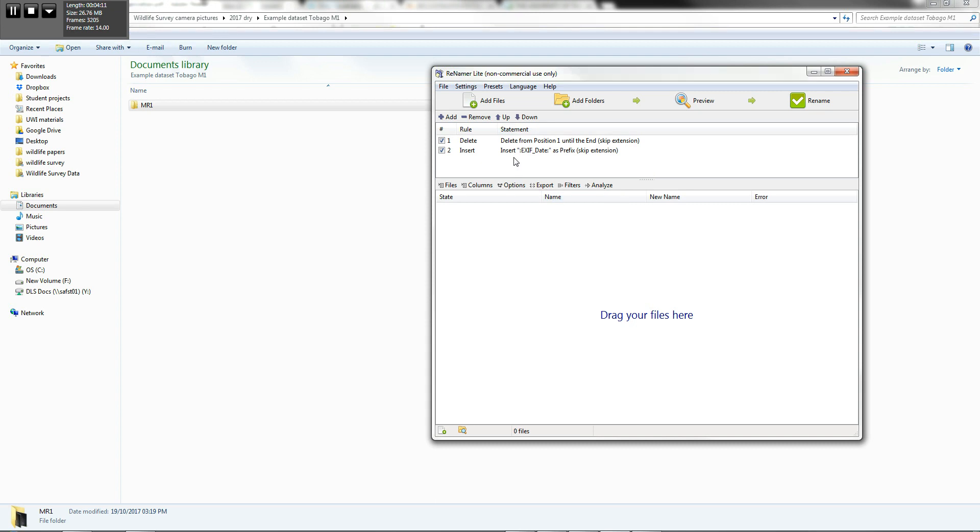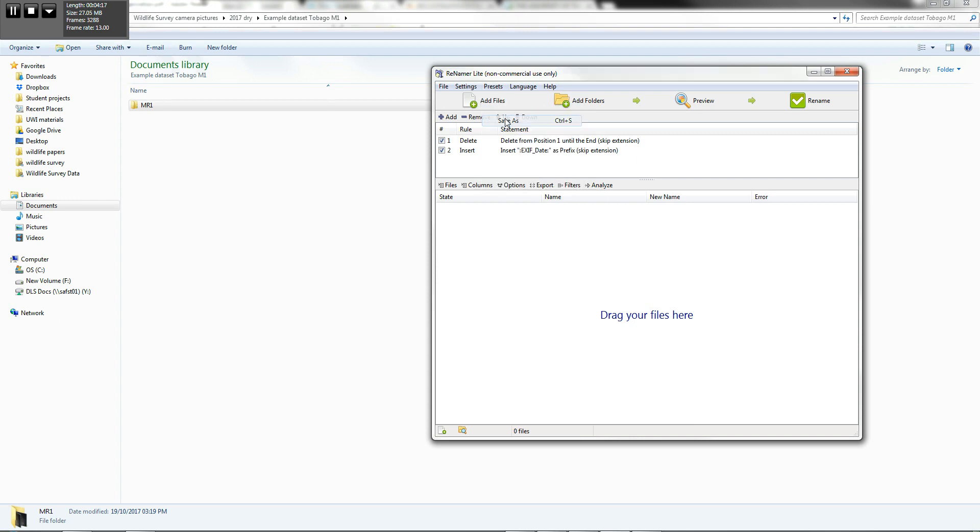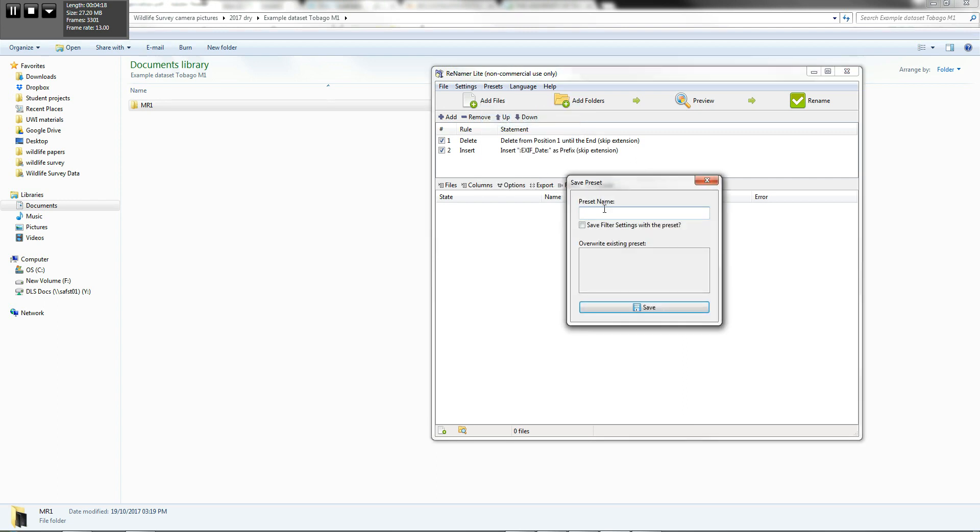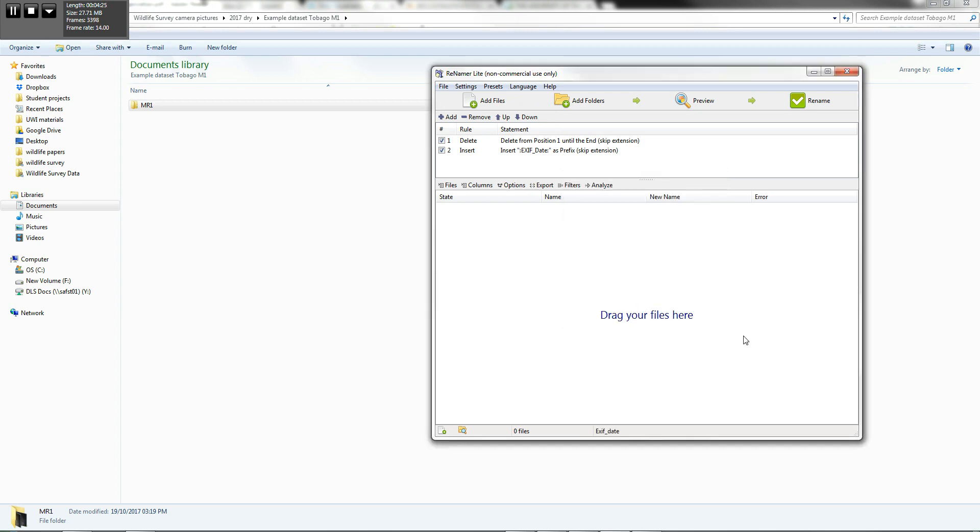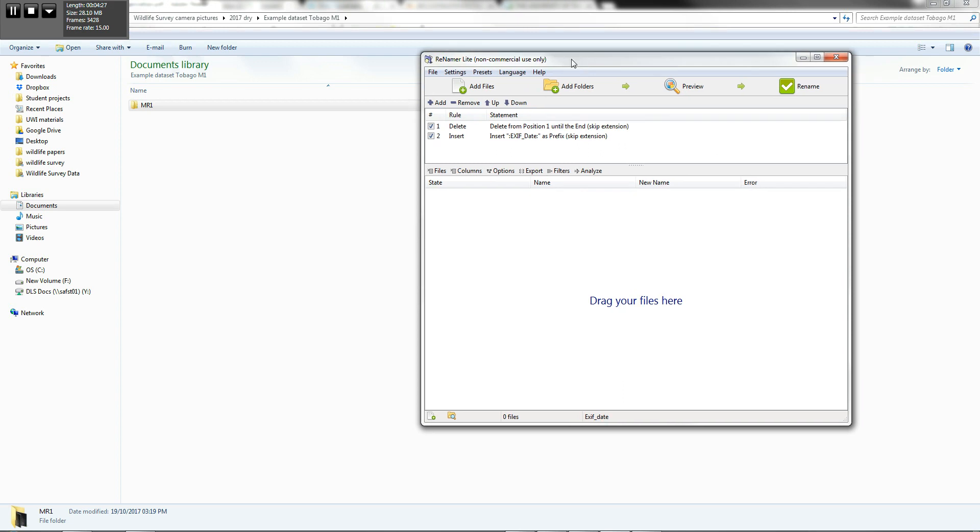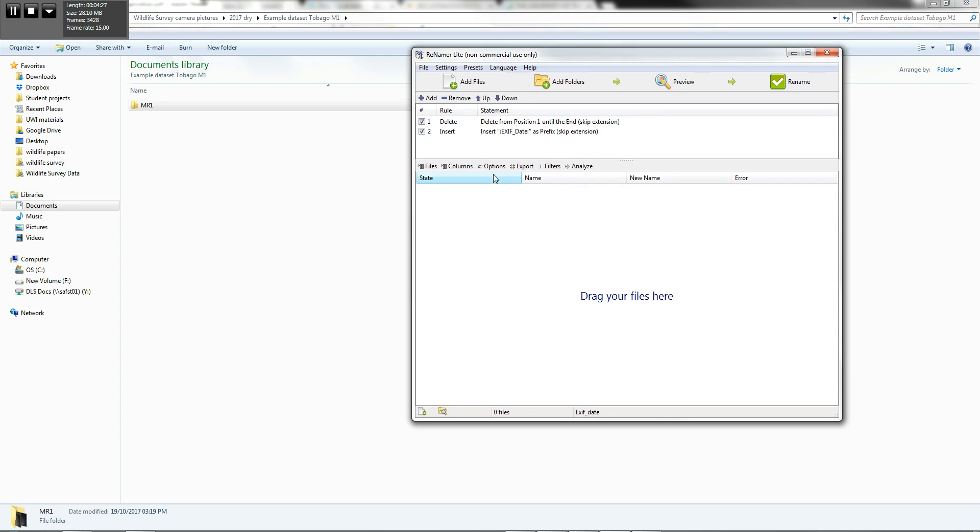So we've just loaded those two presets. And we want to save those for future use. So we're going to save as, you can name it, exif date. So that the next time you use this program on your computer, you'll have those presets already.